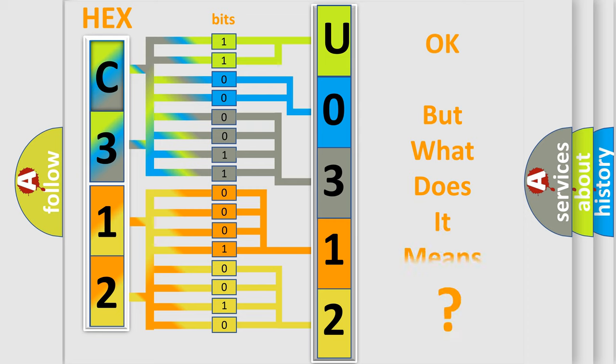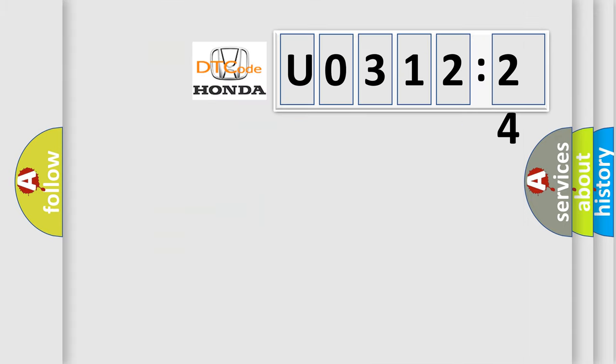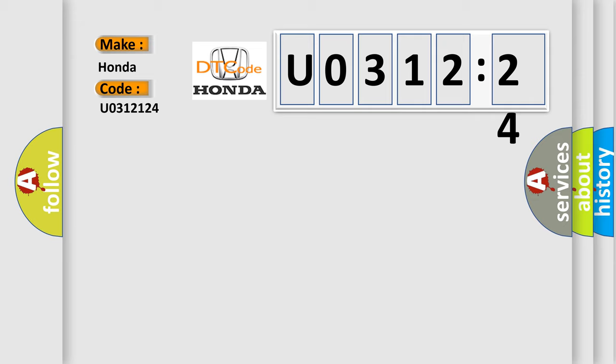The number itself does not make sense to us if we cannot assign information about what it actually expresses. So, what does the diagnostic trouble code U0312124 interpret specifically for Honda car manufacturers?